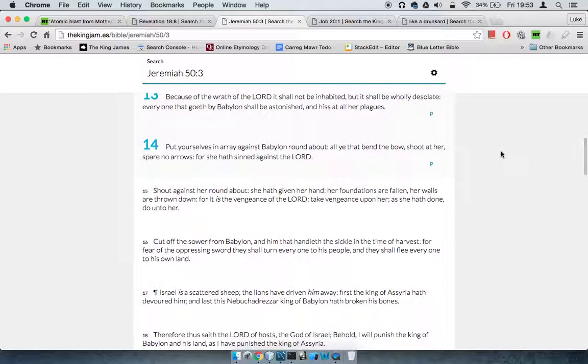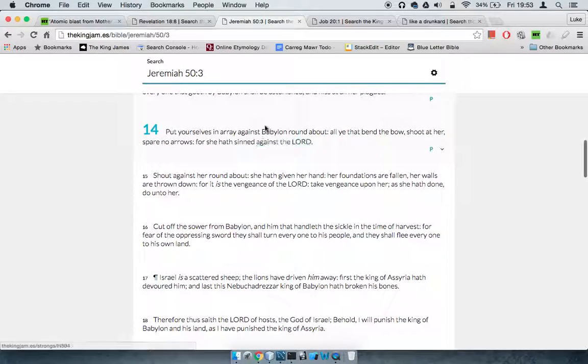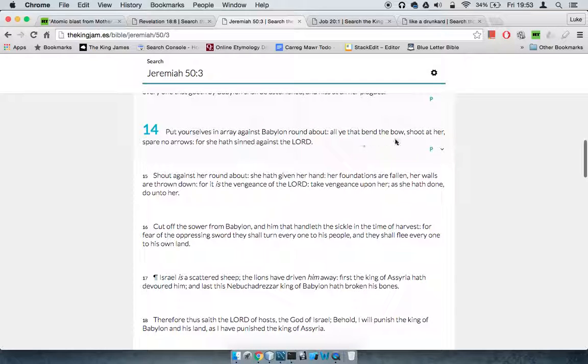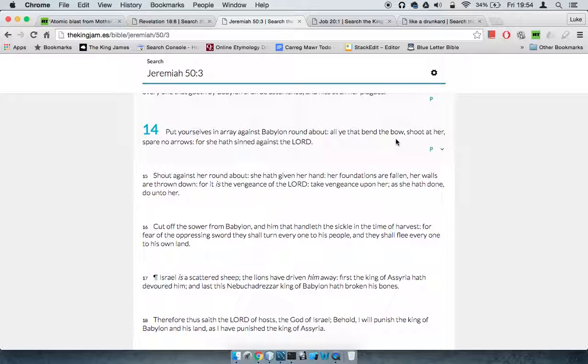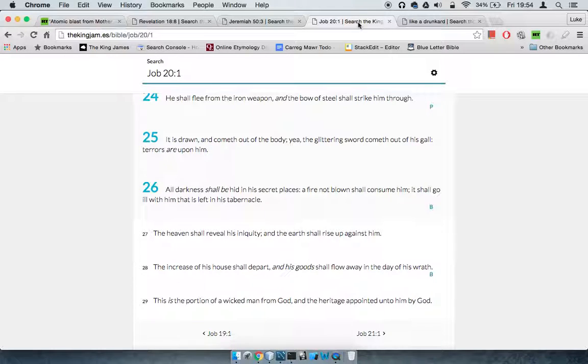Put yourselves in array against Babylon round about, all ye that bend the bow. That's talking about missiles. When you look at the trajectory an ICBM follows, it looks like the path an arrow would follow—comes up, does an arch, comes back into orbit, then hits its target. Shoot at her, spare no arrows. All of those ICBMs are going to be launched, for she has sinned against Yahweh.